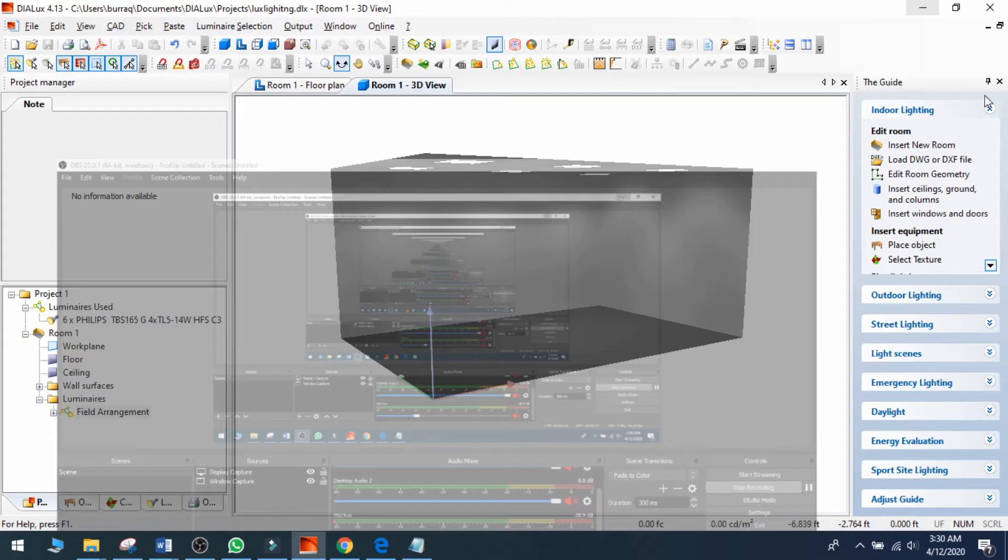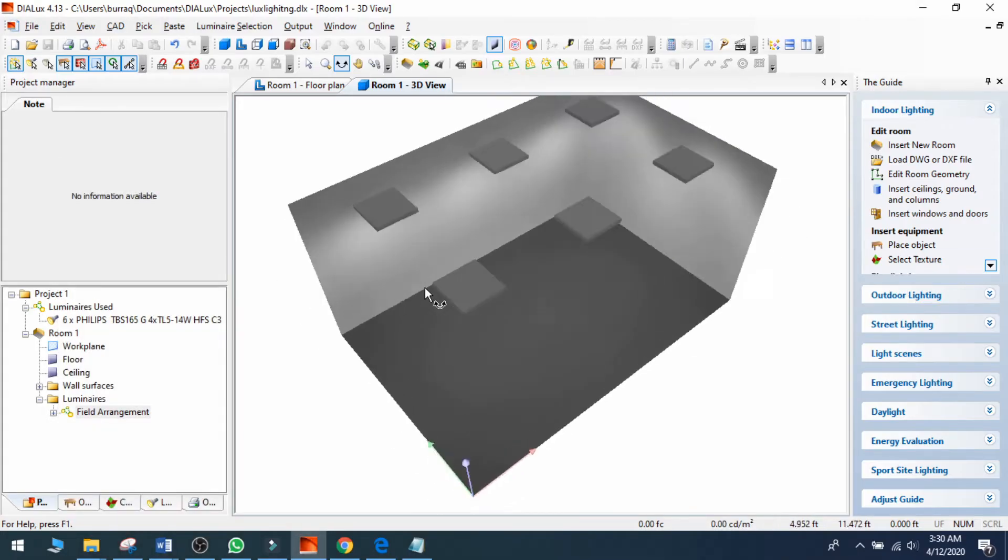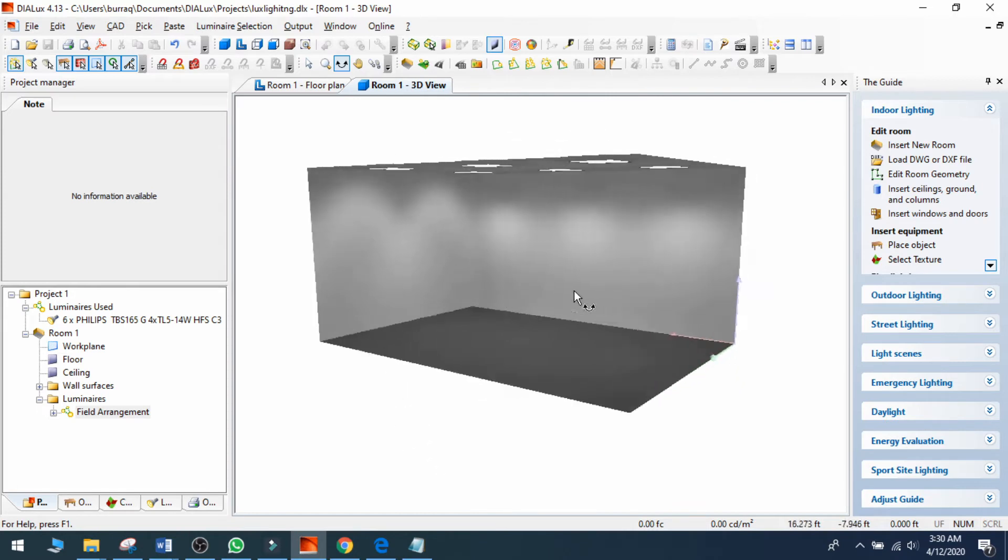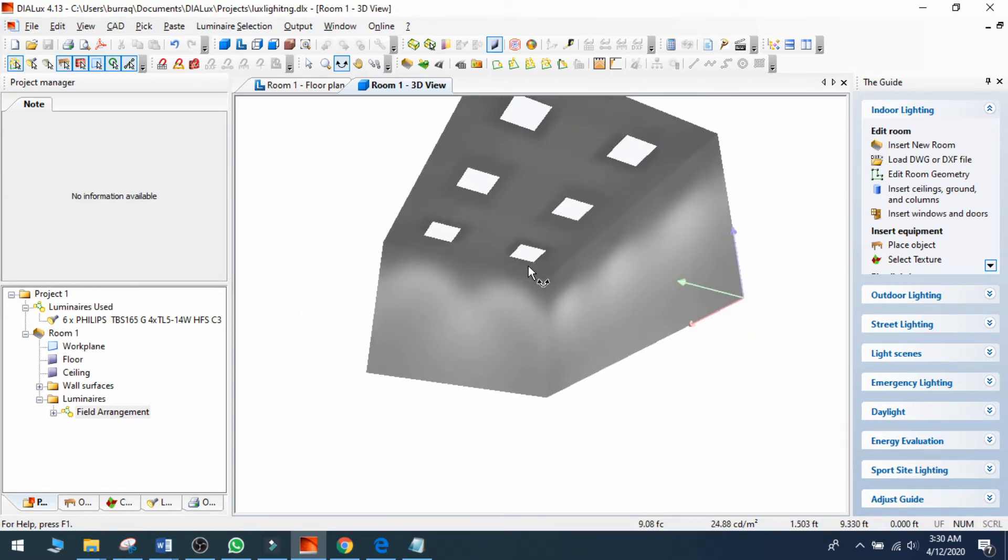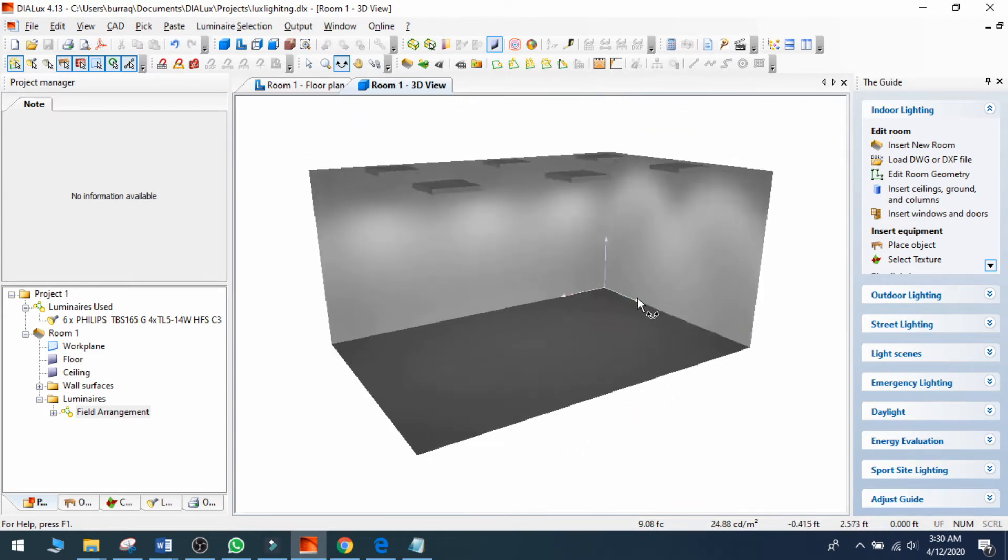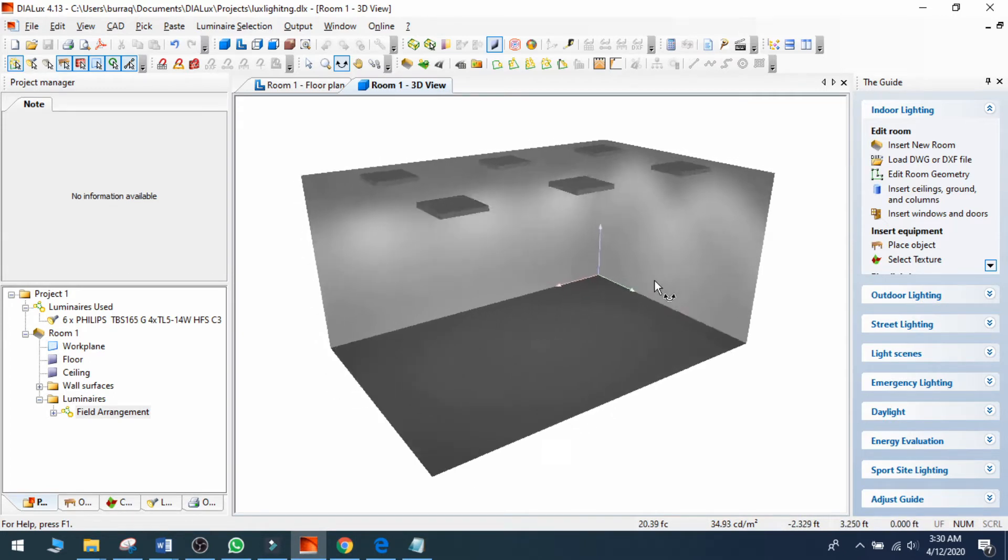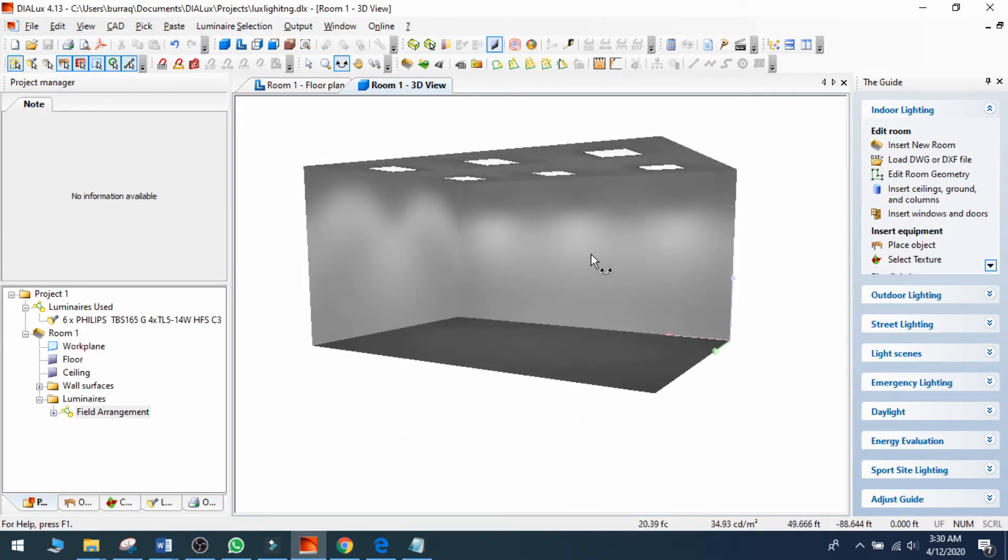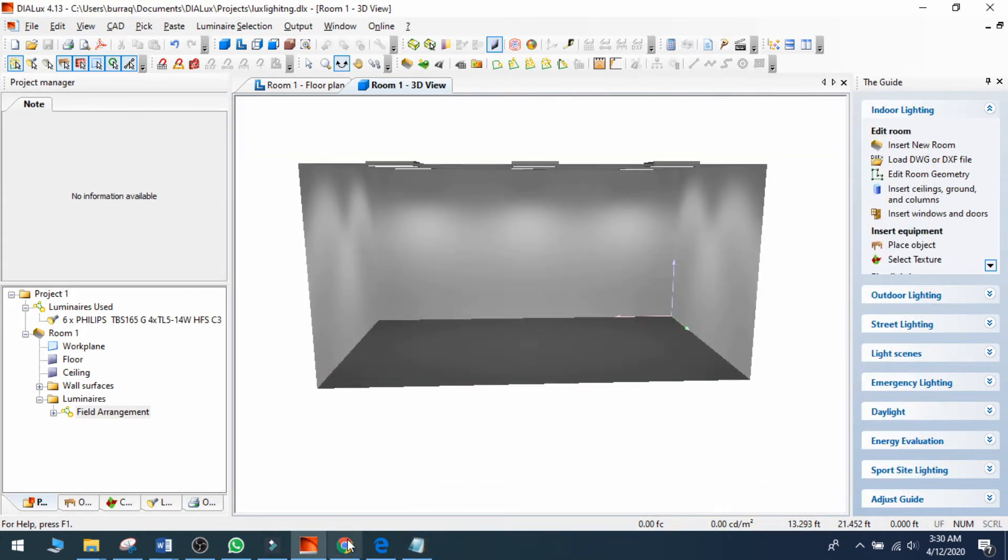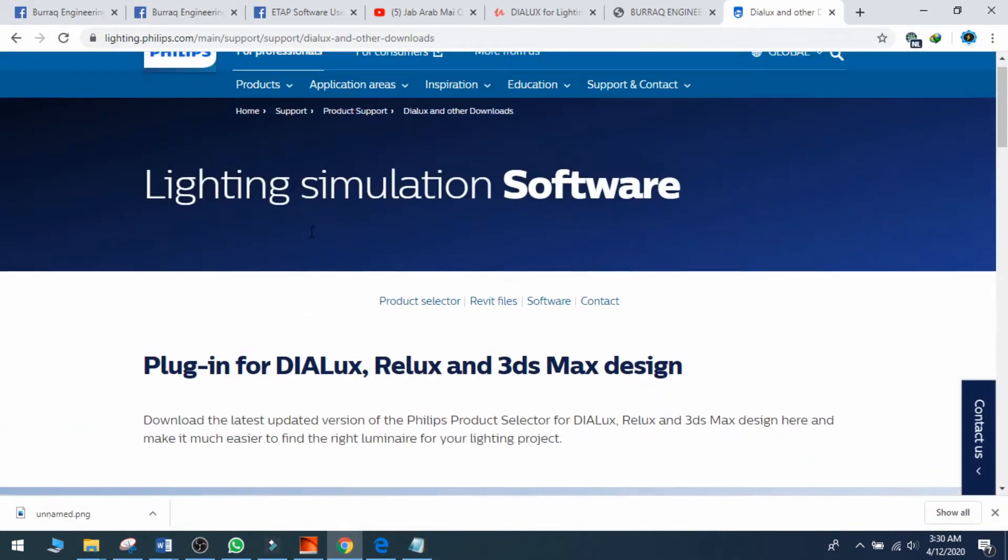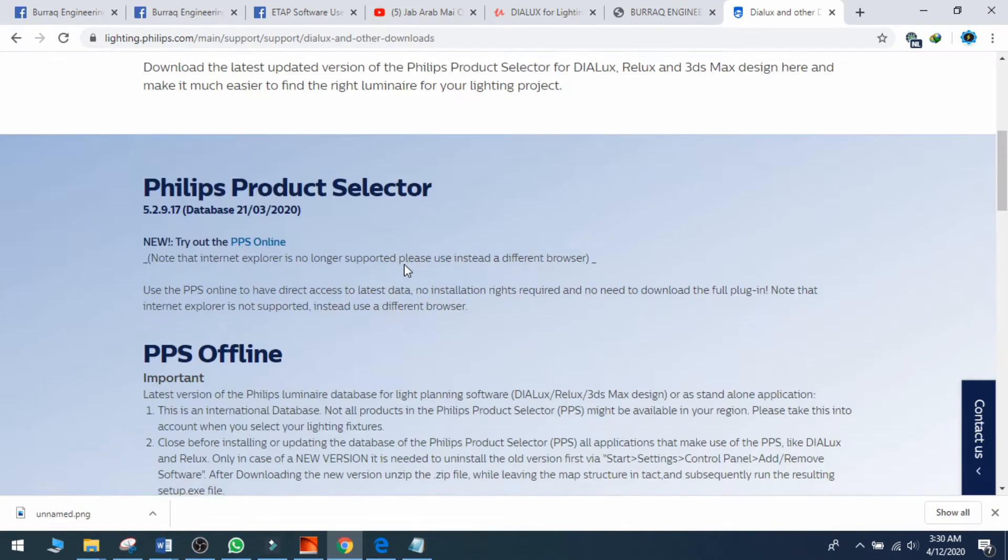In this lecture on DIALux, we are going to teach you how to install plugins and how to add IES files. Let me show you - this is a link I have available. I can go here to the Philips website.